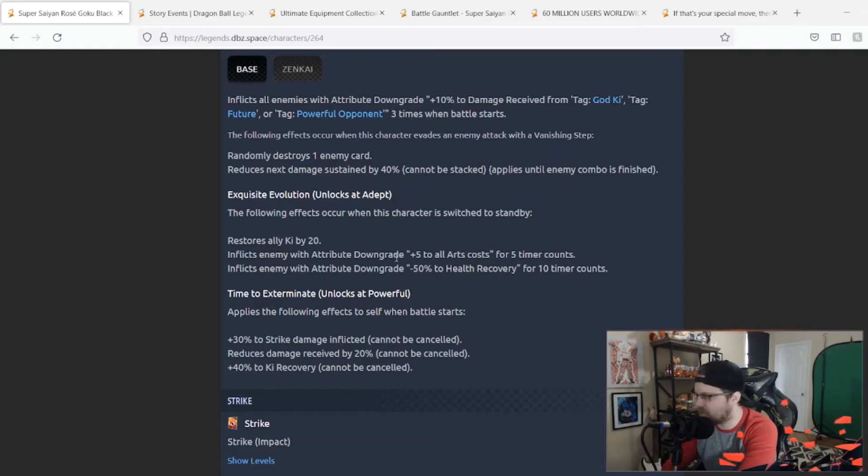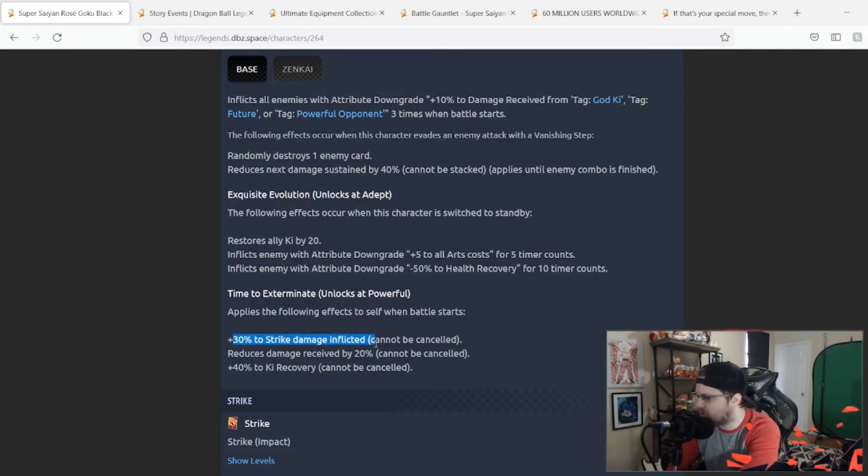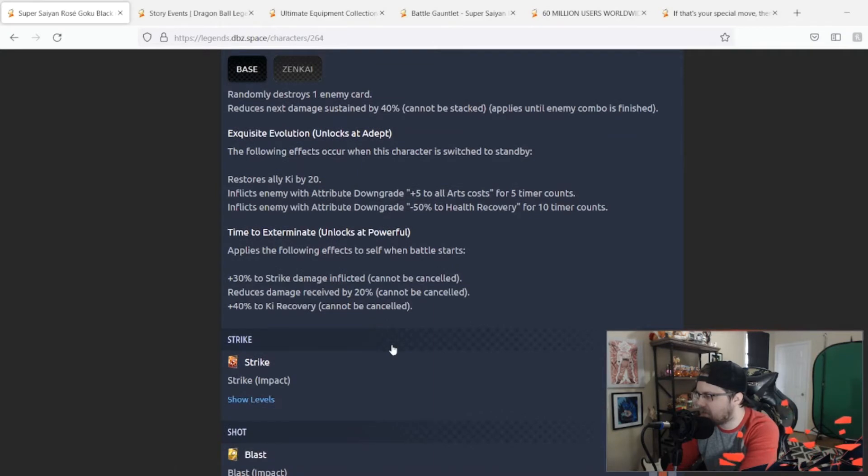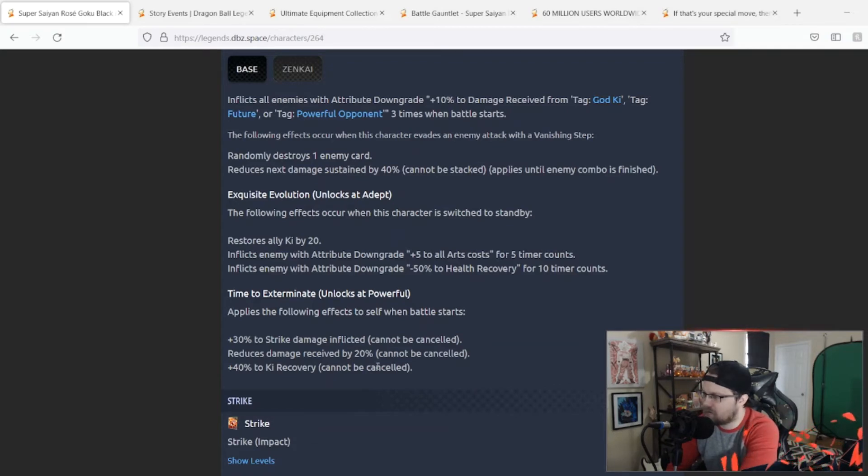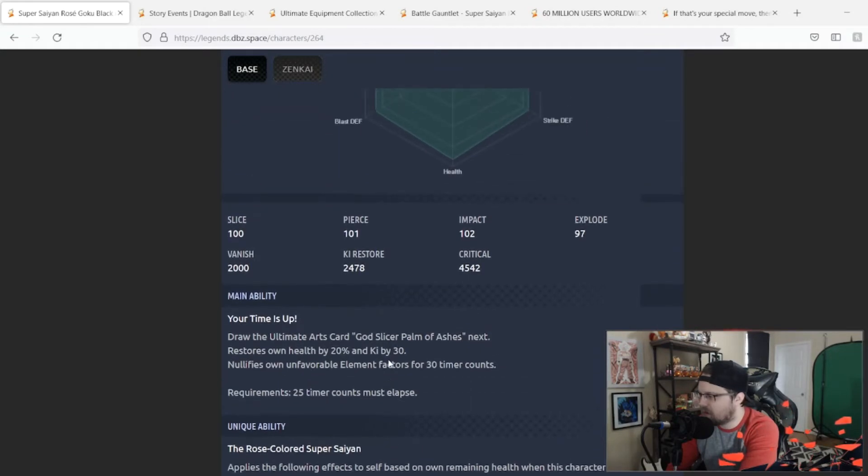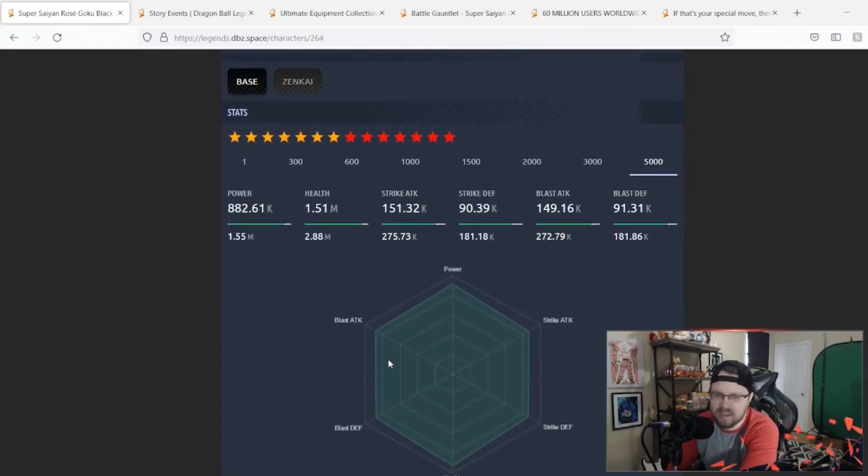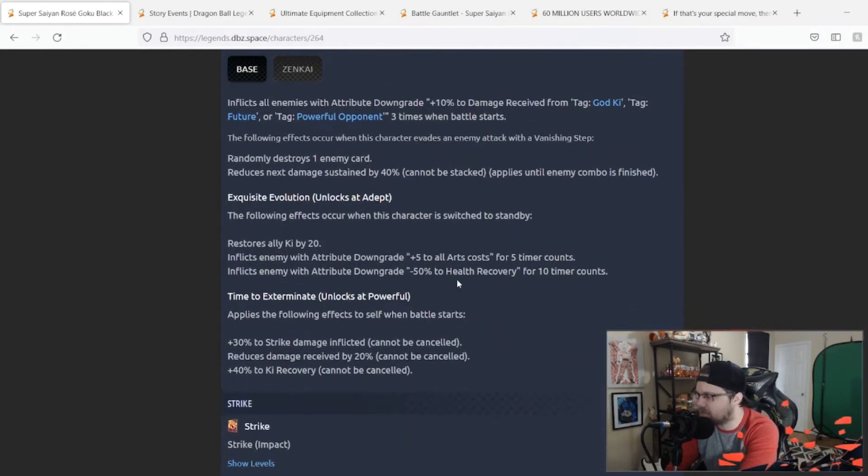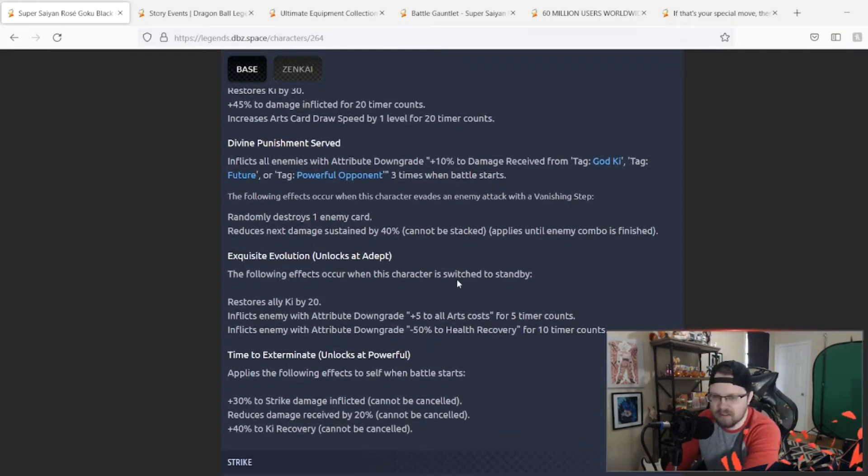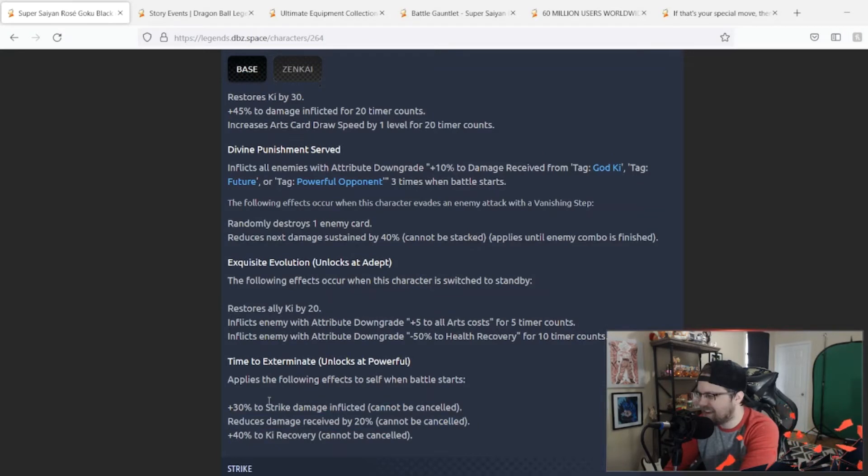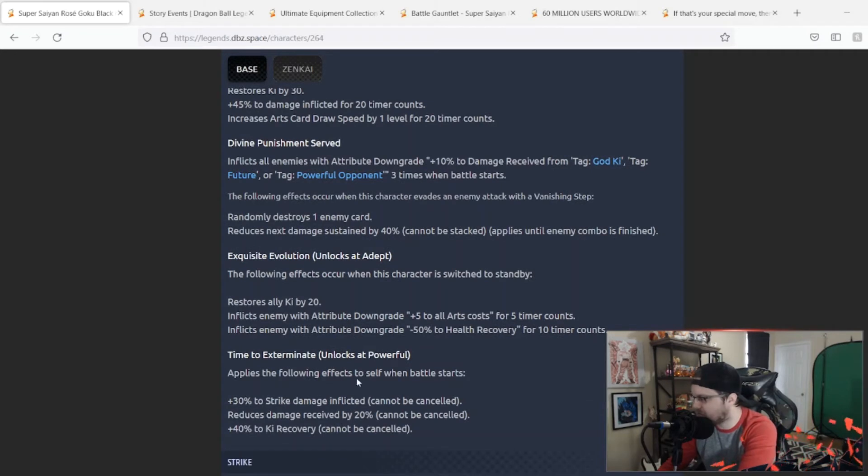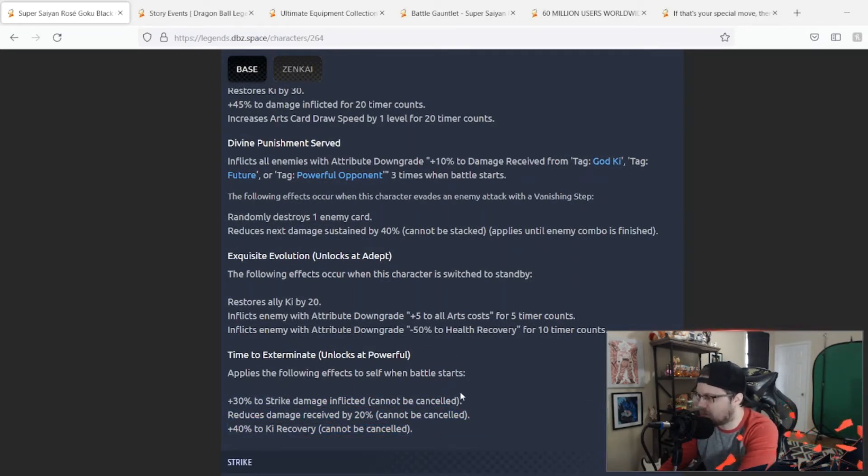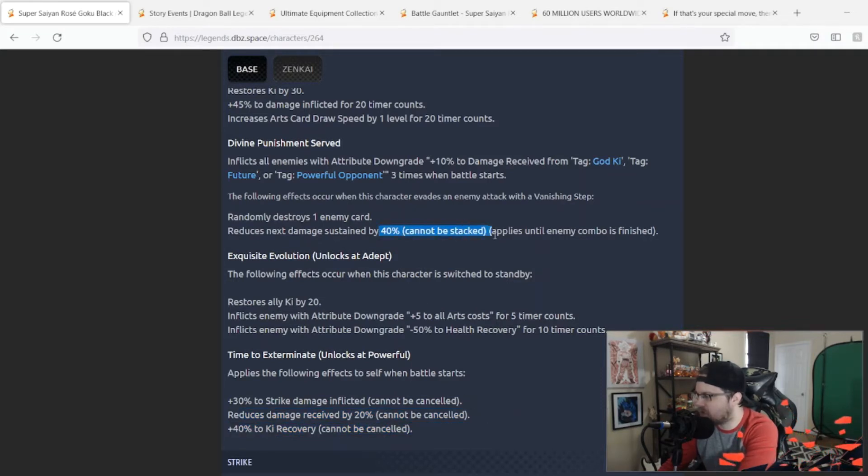Zenkai 6 applies the following effects to self when battle starts: plus 30% to strike damage inflicted—why strike damage? Just do regular damage. Just damage received by 20% and 40% to Ki recovery. It's not terrible, it's just people have asked for the Zenkai and the fact that they really did not approach this guy with the utmost care. They brought out a fan favorite and he's very underwhelming from what we saw here. I don't know, I think they could have done more. This could have been normal damage inflicted instead of strike damage. I hate that they limited it to strike damage.